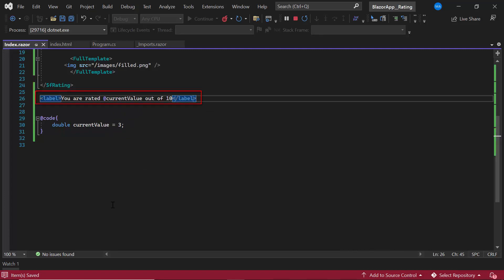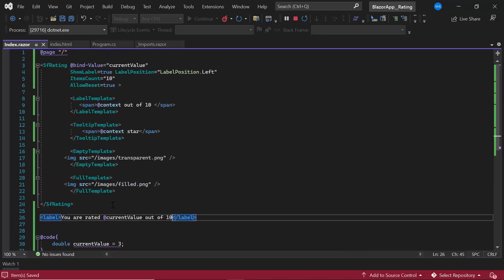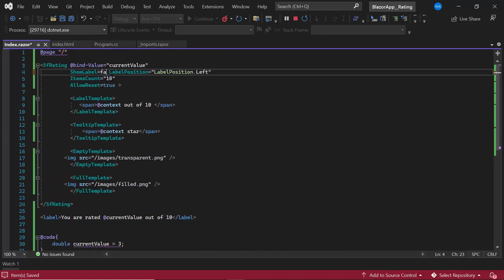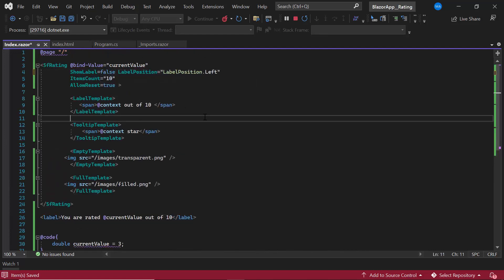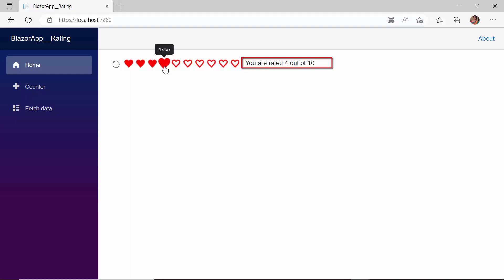As I will display the current value using this label element, I will disable the ShowLabel property. After saving the changes and running the application, you can see the current value is updated here, as I change the value in the rating component.